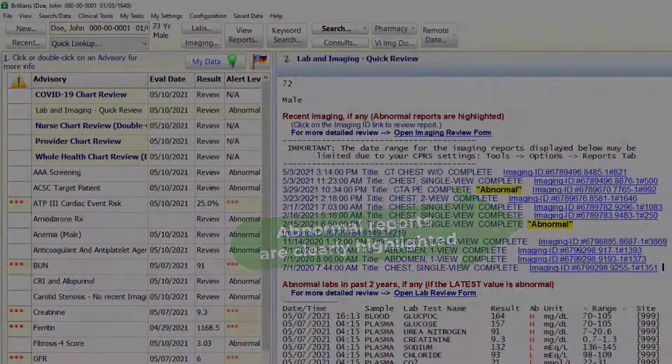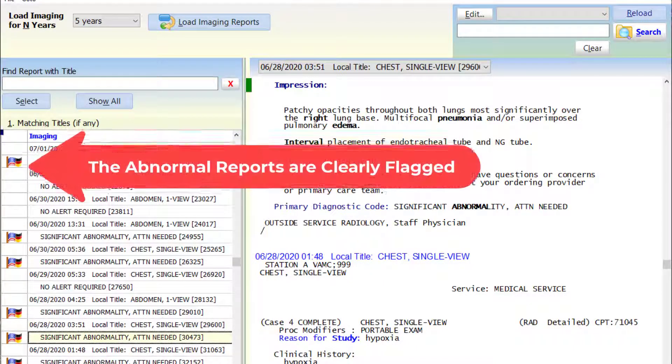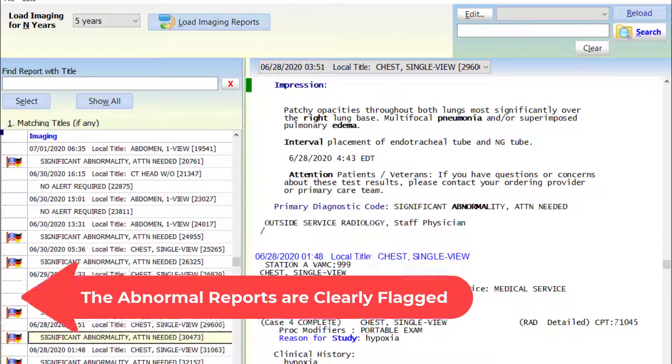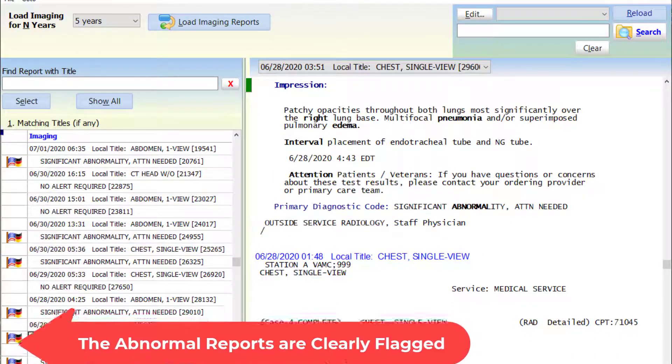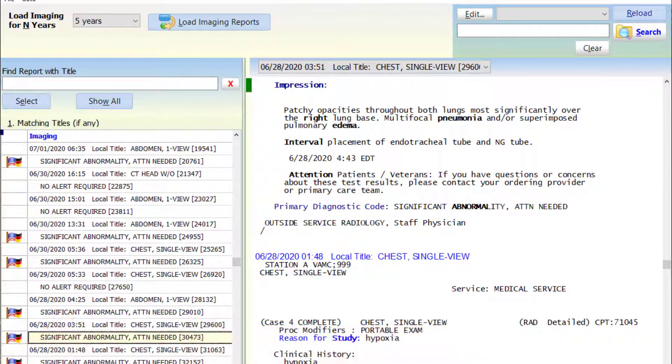Two, the dedicated imaging review feature clearly flags the abnormal reports and facilitates efficient review. Of course, no software can substitute for the due diligence on part of the provider.